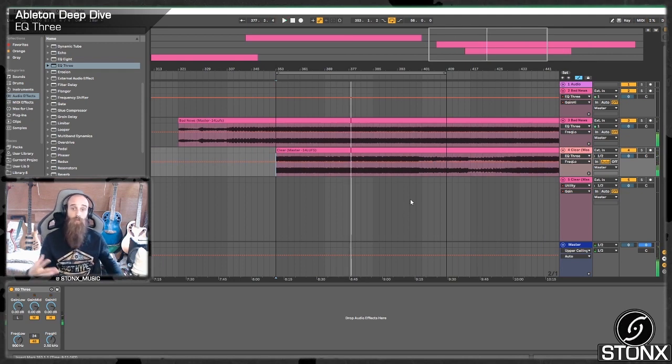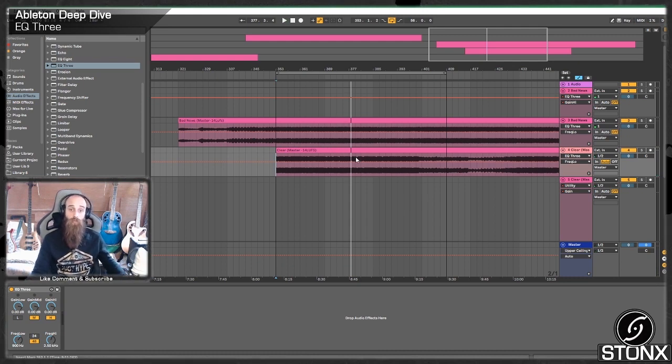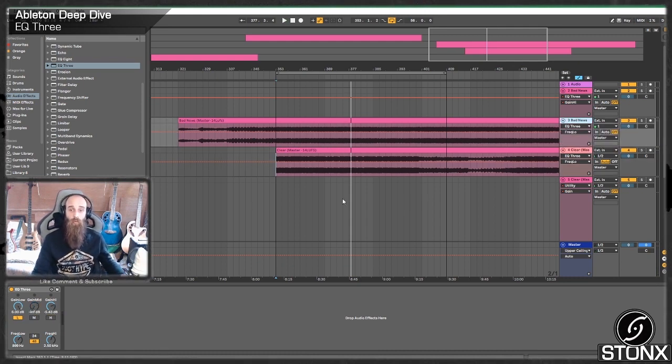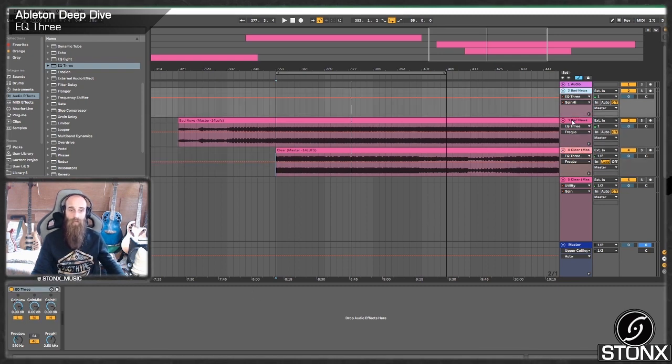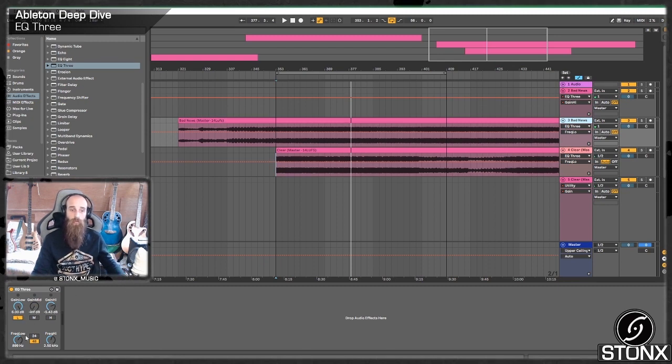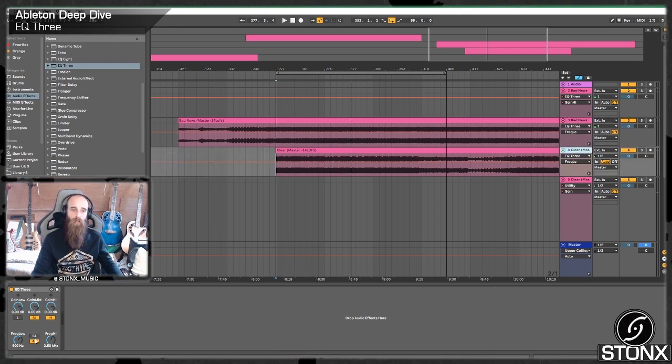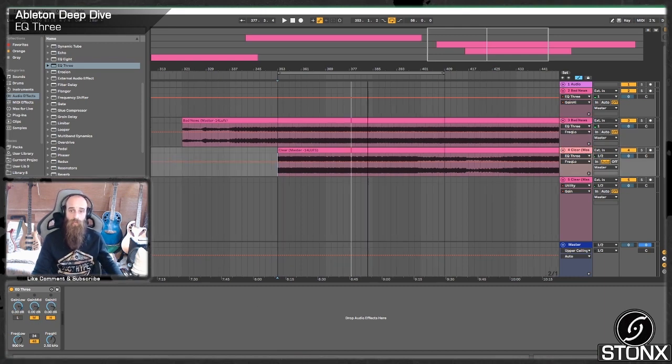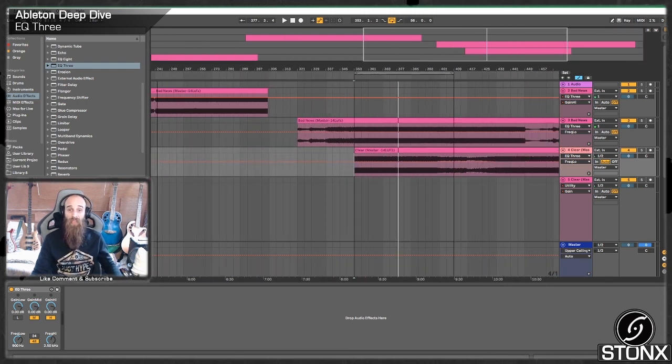So now you've got a double drop there that's actually not too bad. I don't know if that's technically a double drop but we've got two tracks playing and quite simply using the EQ3 we can carve out the space that we want the other track to be sitting in. So Bad News, as we see, we've only got L turned on, it's only letting the lows through and we've adjusted where that low frequency is. And Clear we've only got the mids and highs and we've adjusted where those frequencies are. So I'd say that is the main usage for EQ3.